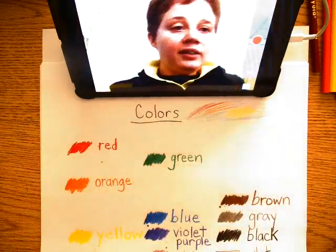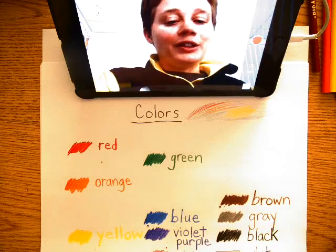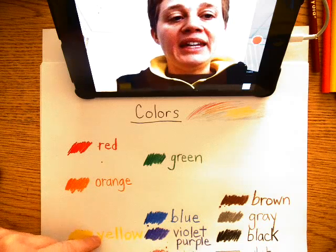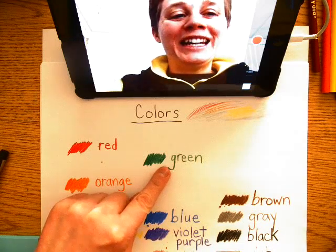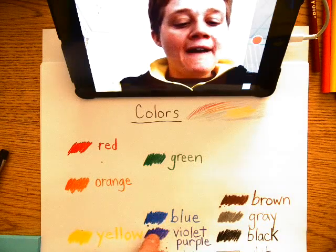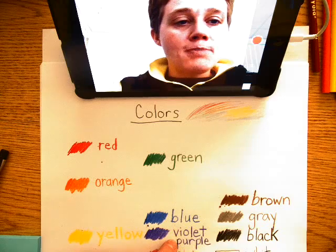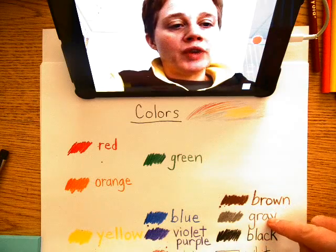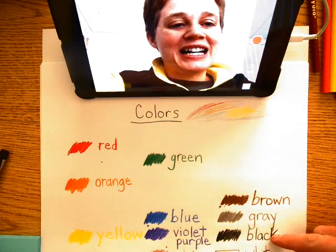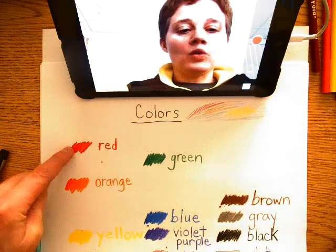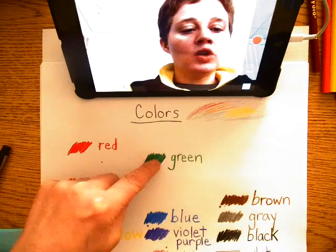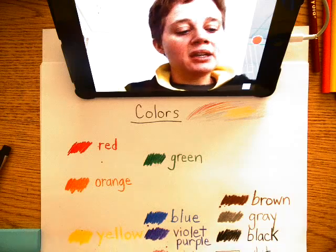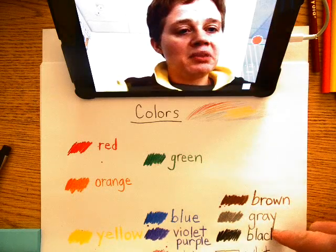So these are the basic colors: red, orange, yellow, green, blue, violet, purple, pink, brown, gray, black, white. Red, orange, yellow, green, blue, violet, purple, pink, brown, gray, black, white.